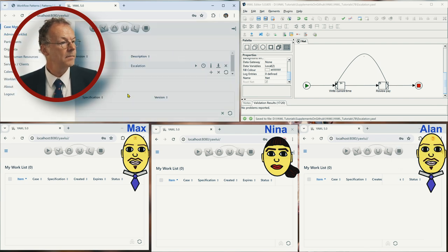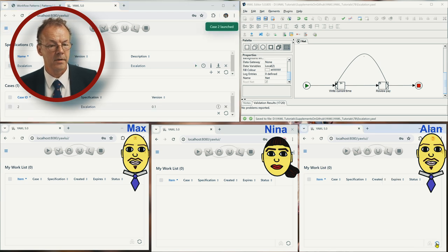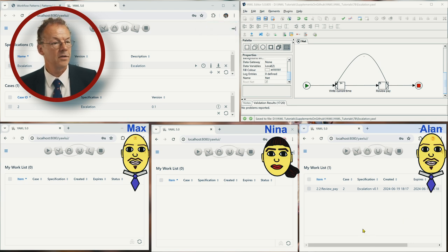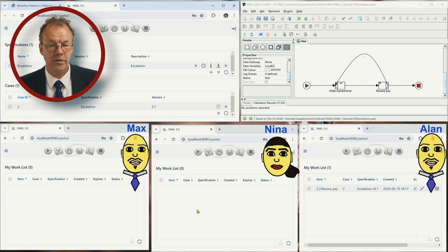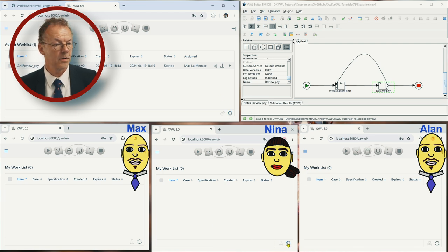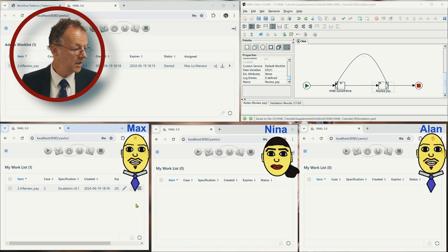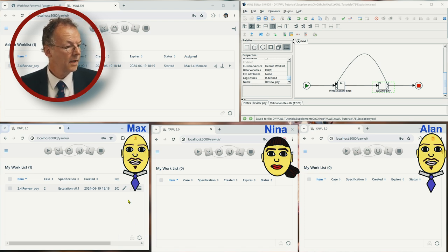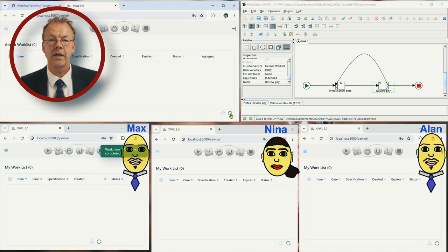If we start another case — case number two — again it's Alan who has this work item. Now we have to wait 45 seconds. Now you see the work list is empty here, and we have work item 2.4. We look at who has the work item and now it's Max. Max can now complete the work item, and then the case is finished.